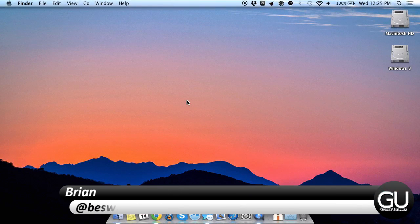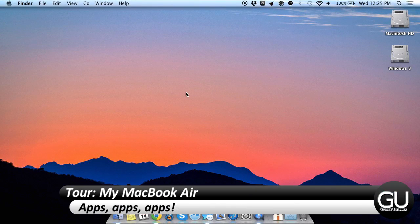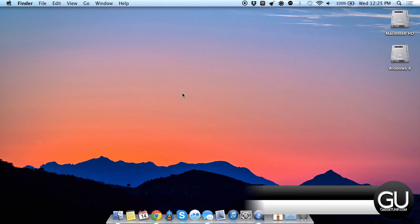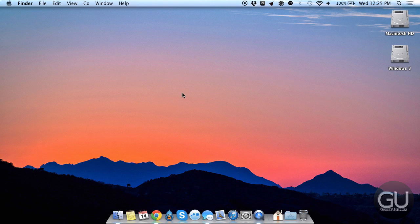Hi everybody, it's Brian for GadgetUnit.com and in this video I wanted to give you a quick video tour of my MacBook Air's software setup, including all of the apps that I have installed and how I have everything organized.